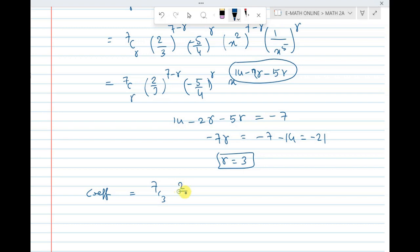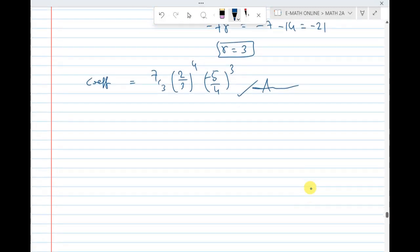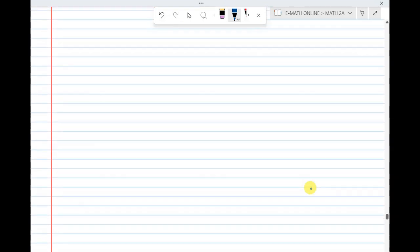With r equal to 3, the coefficient is 7C3 times (2/3) whole power 4 times (minus 5/4) whole power 3. Calculate this for the final answer.